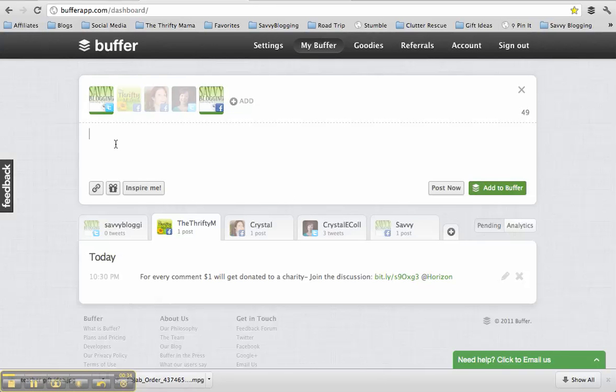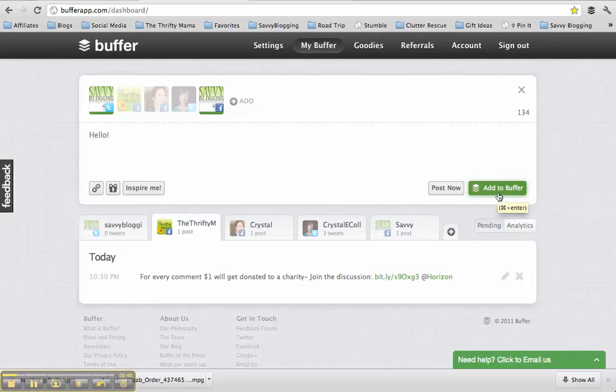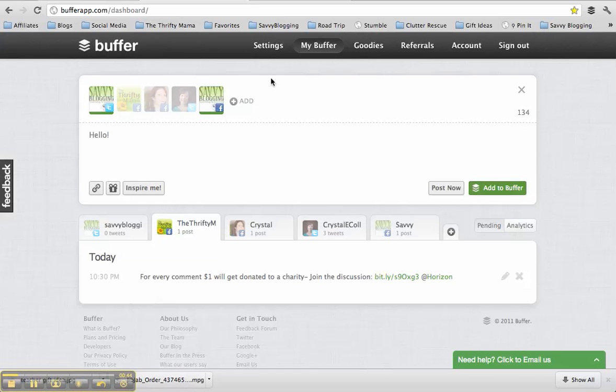I can type something here, and I can post it to the account that I want it to go to, or I can add it to Buffer, and it will schedule it according to times I've set up under Settings here. I'll show you that in just a second.